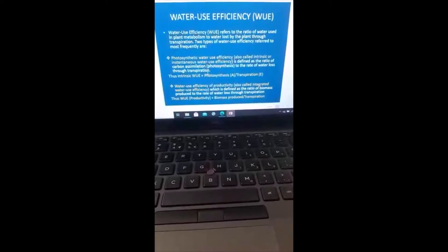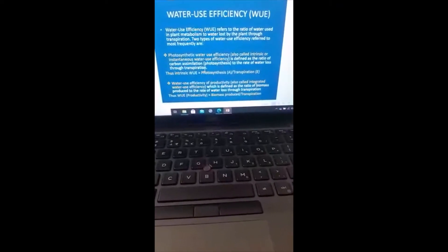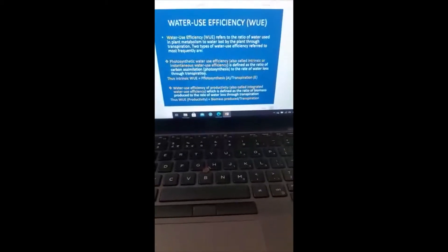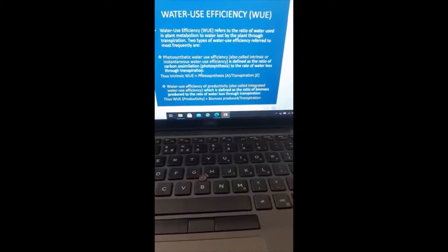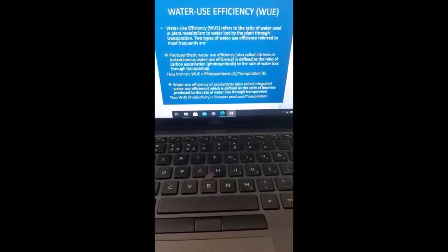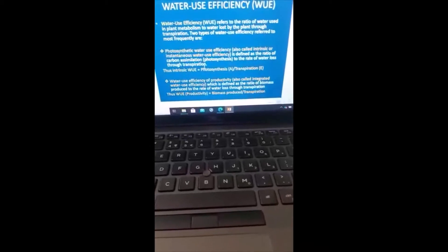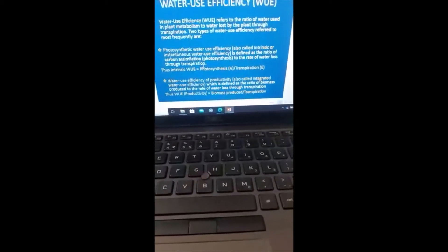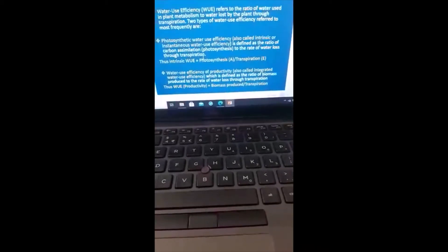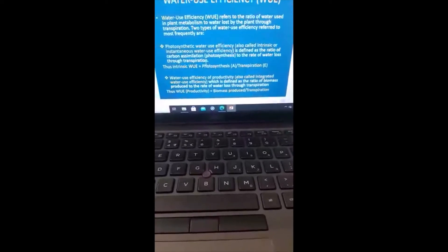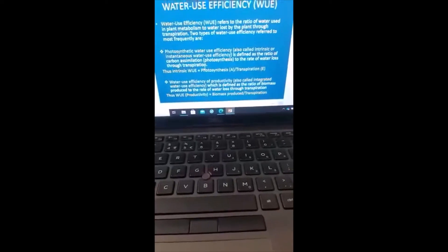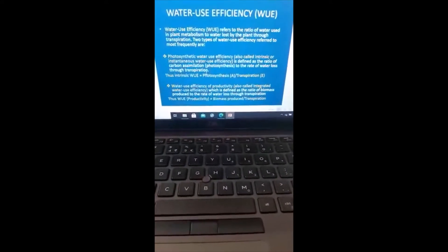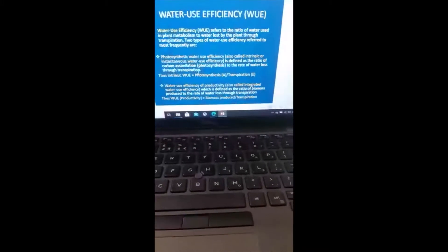A plant that loses less water in the process of gaining carbon dioxide is more water efficient, whereas a plant that loses more water in the process of gaining carbon dioxide is less water efficient. Looking at the equation A over E: A is photosynthesis, E is transpiration. For a bigger WUE outcome, you need a bigger A compared to E. If your E is bigger and your A is smaller, your WUE is going to be a small value. That is simple arithmetic.